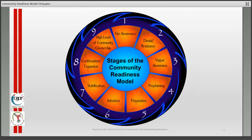There are nine stages of the community readiness model, beginning with no awareness, up to denial or resistance, vague awareness, pre-planning, preparation, initiation, stabilization, confirmation, and expansion — the high level of community ownership.